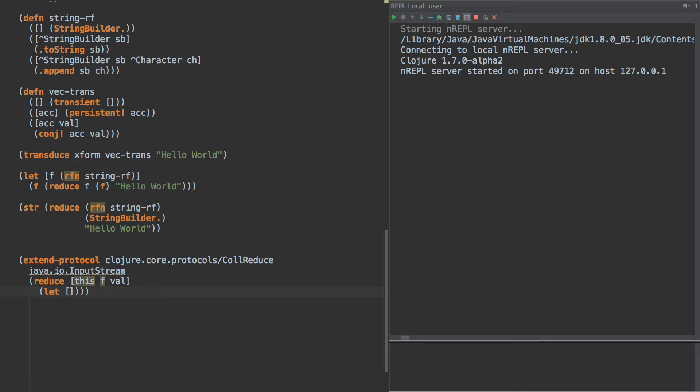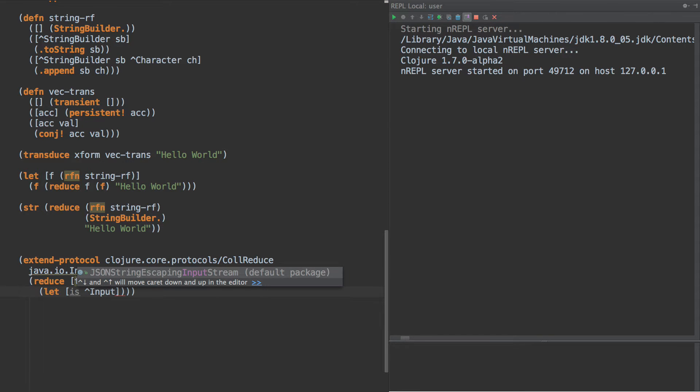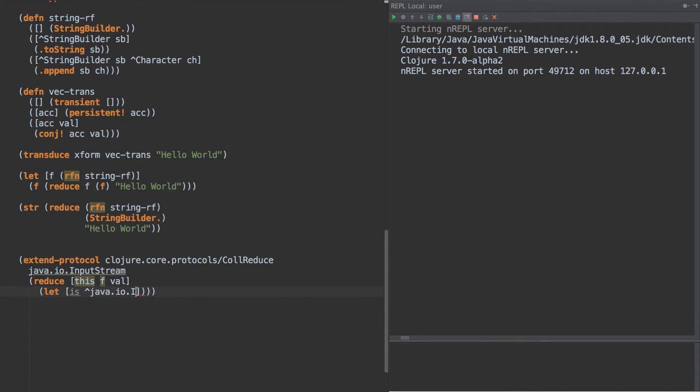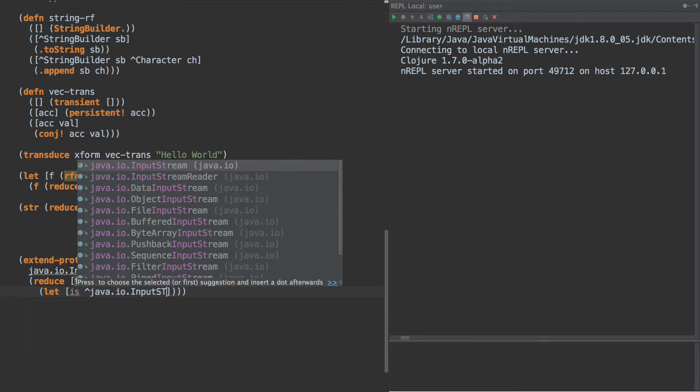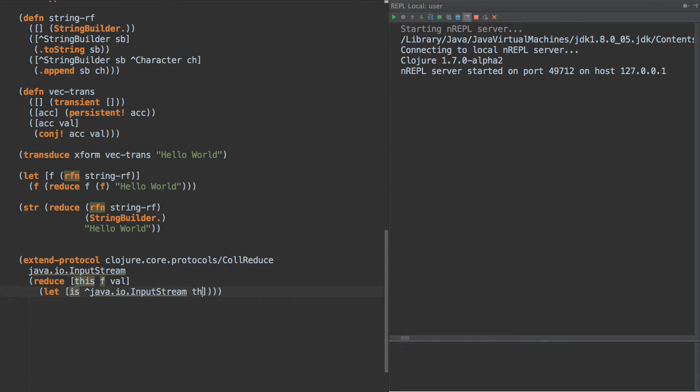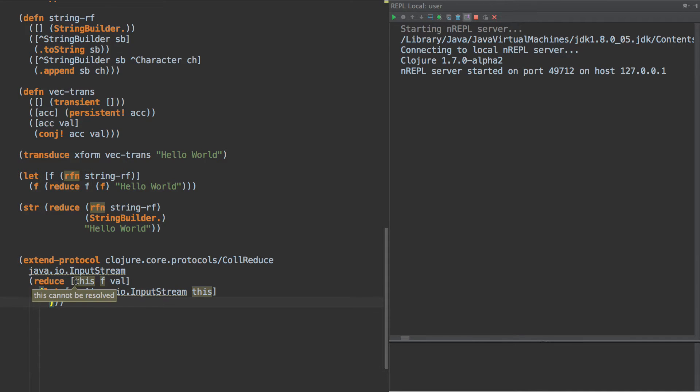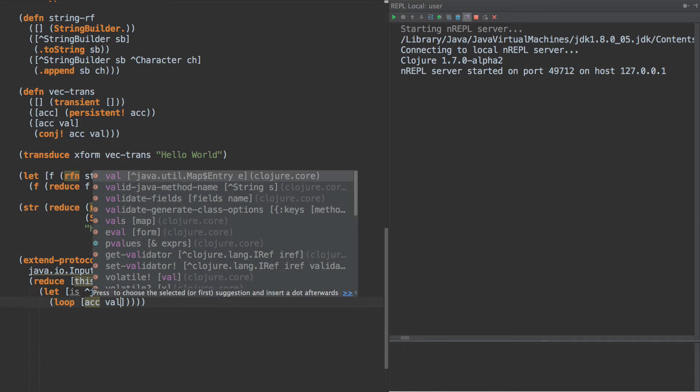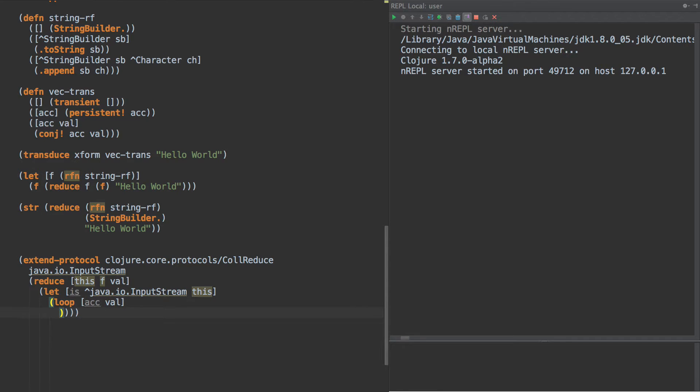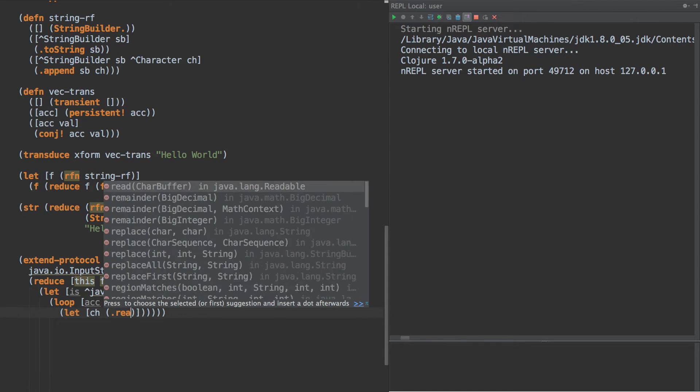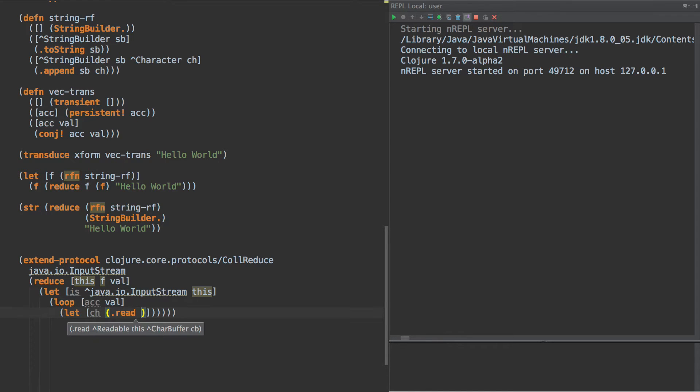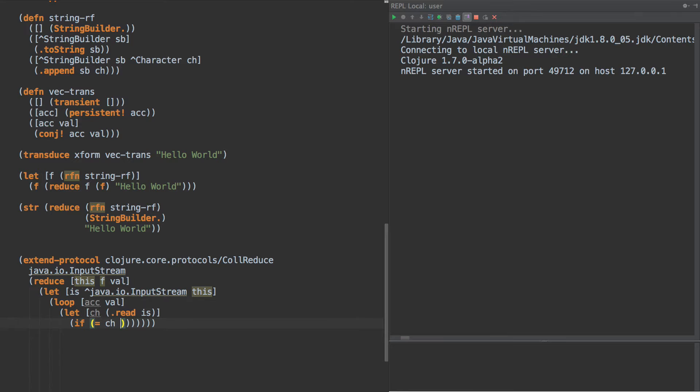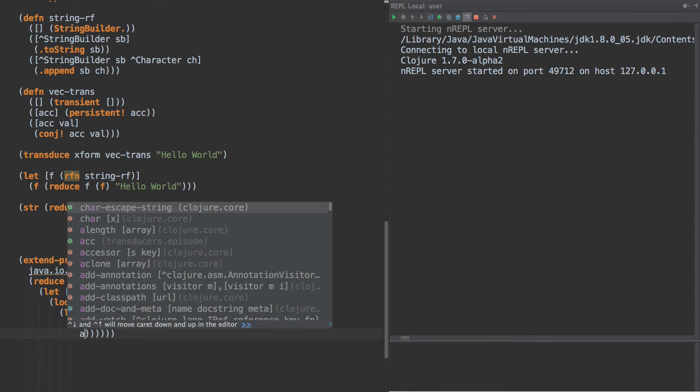So first thing we want to do is we want to cast the input stream. Now this might not be completely necessary, I'm not sure if this input stream here is tight-hinted. But at any rate, we'll assume it's not for now. And then what we're going to do is simply loop over it, and we're going to create an accumulator and a value, assign the accumulator to the value.